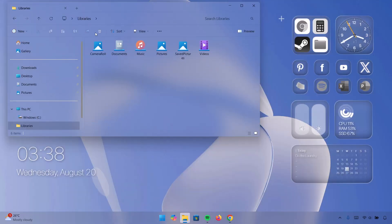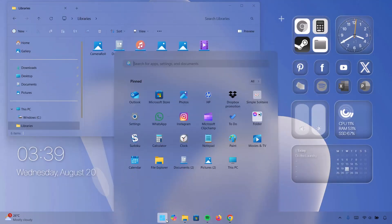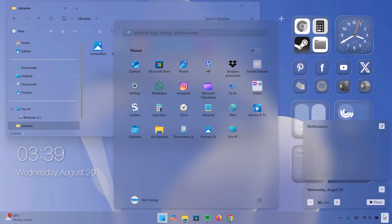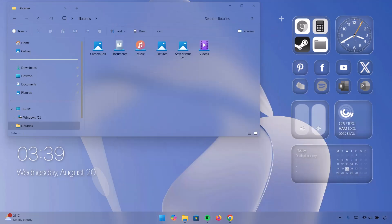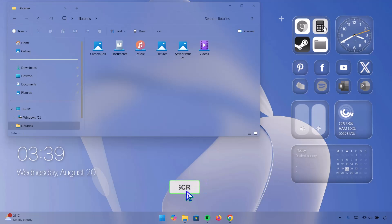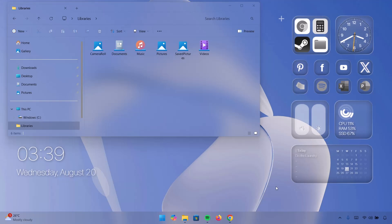Now we have the blur effect on the File Explorer, on the taskbar, on the start menu of course, and on the notification center. And also on the side here we have BigSore — we have the time, the calculator, the file explorer icon. You can adjust the volume right here by clicking on it, adjust the brightness as well. You have CPU, RAM, SSD, and the calendar is right here.